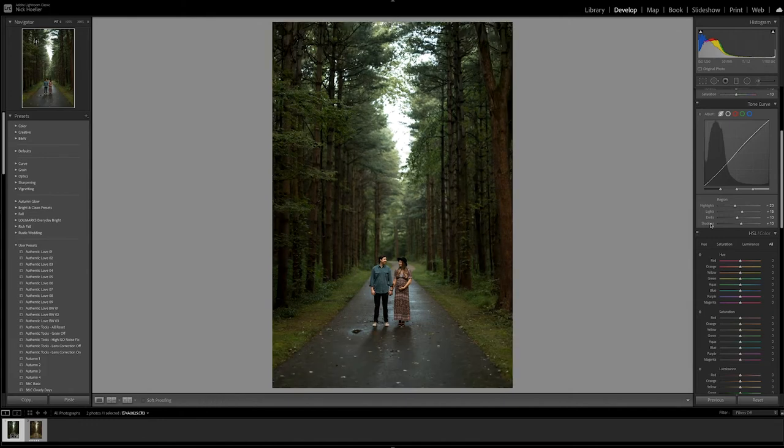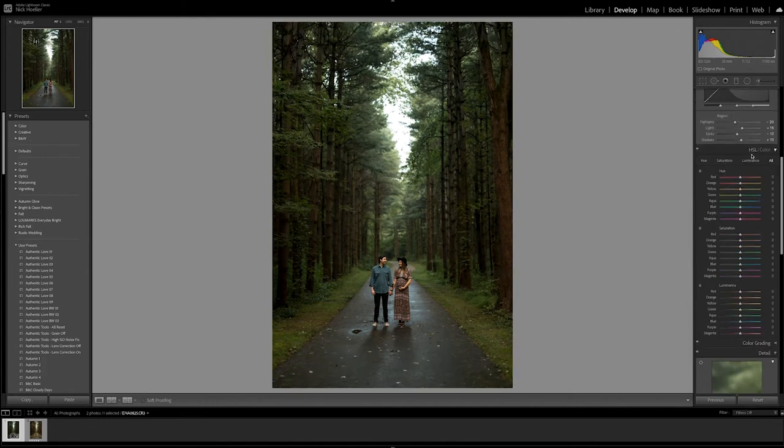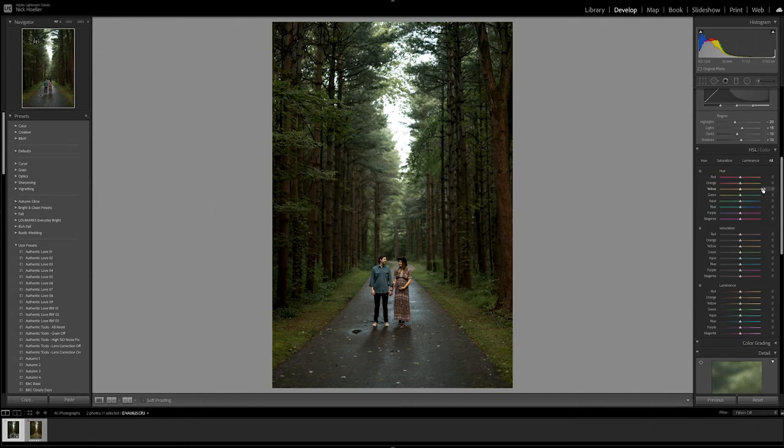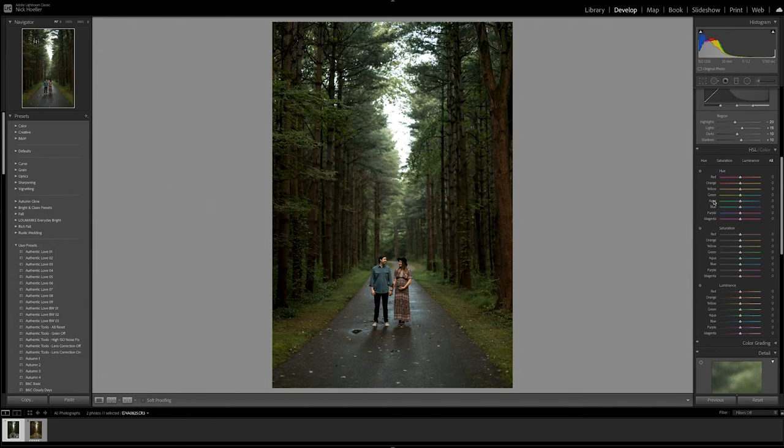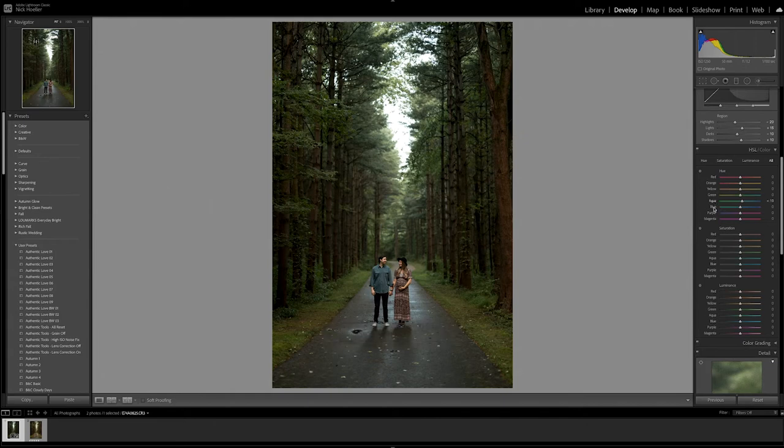And now onto the HSL color sliders. This is definitely going to change the way this photo looks. So I'm on HSL all colors and we're going to go through these and see which ones to change here. For the hue, let's start off with aqua and go up a few clicks there. Start at blue, let's go down. Purple down also. Magenta down just a little bit.